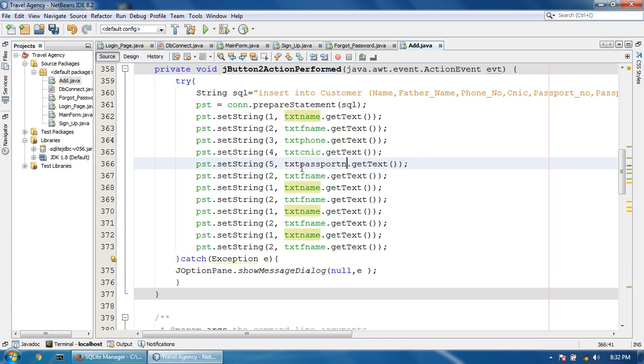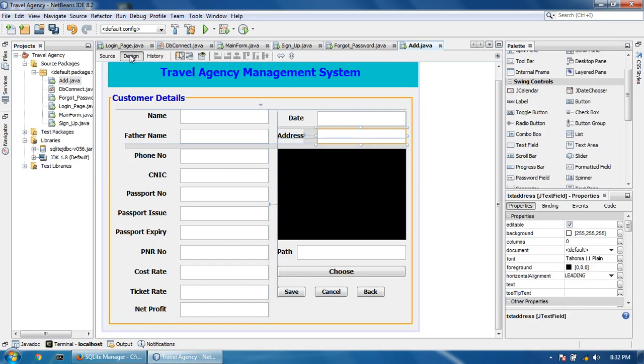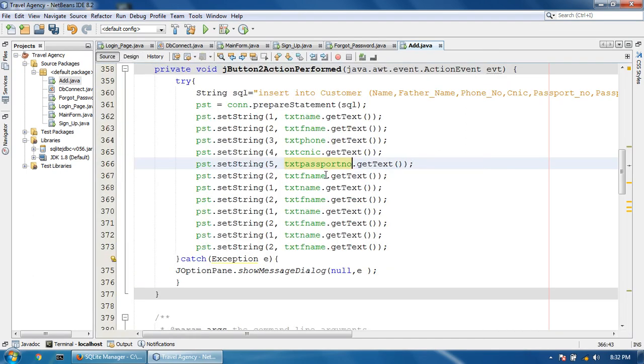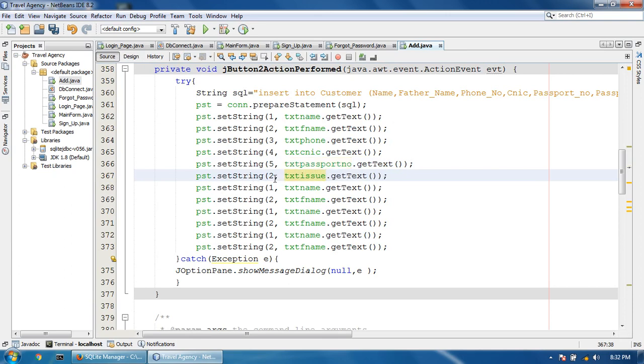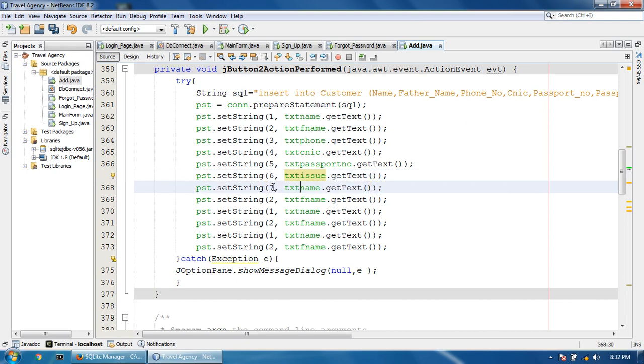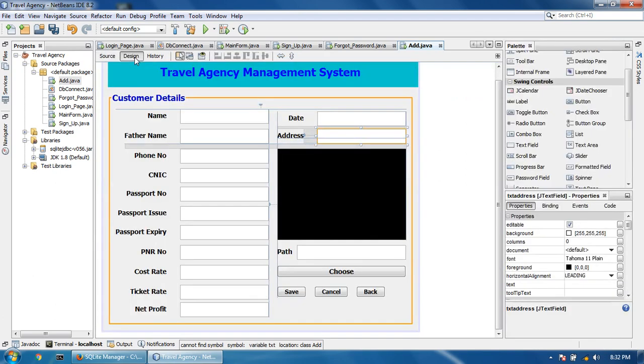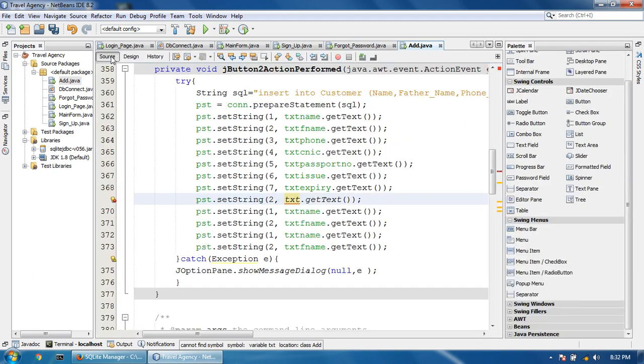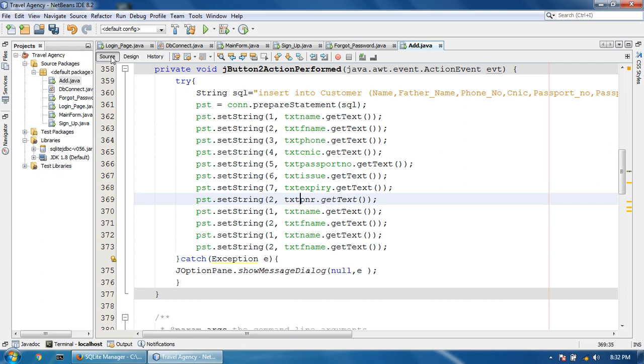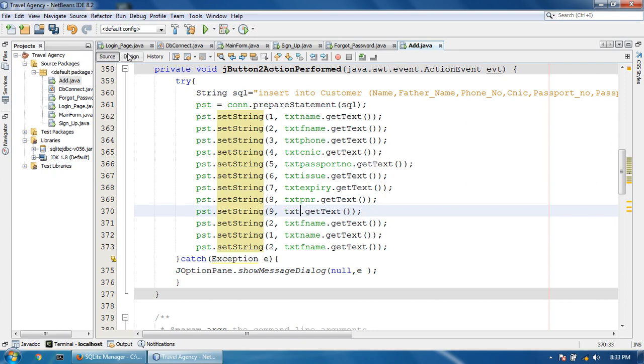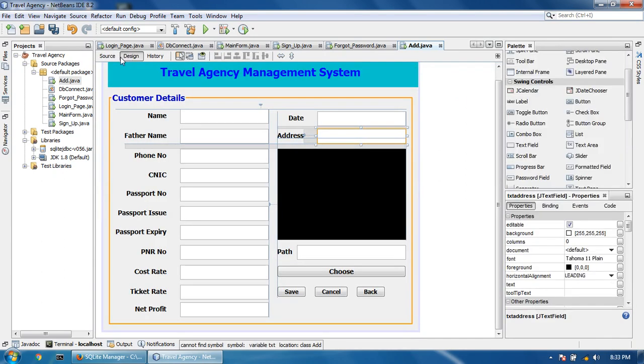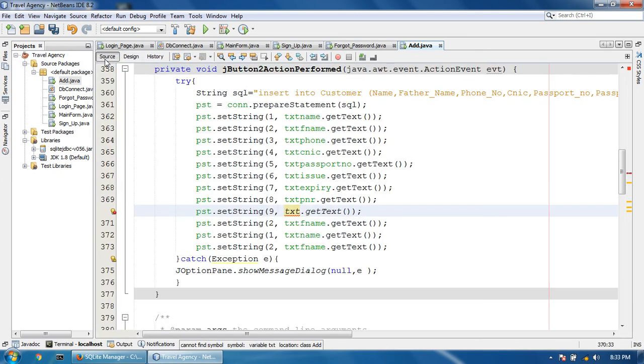Passport number is 6, issue is 7, expiry is 8, PNR is 9, cost is 10, and ticket is 11.